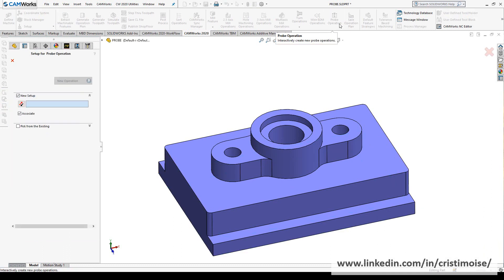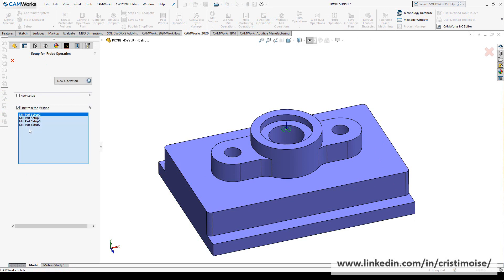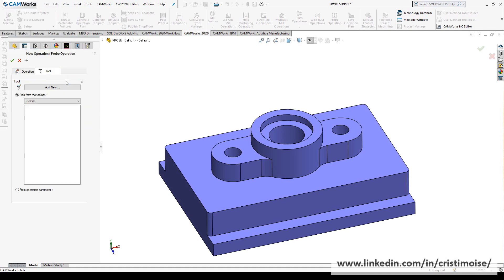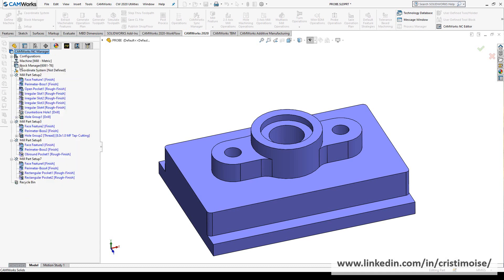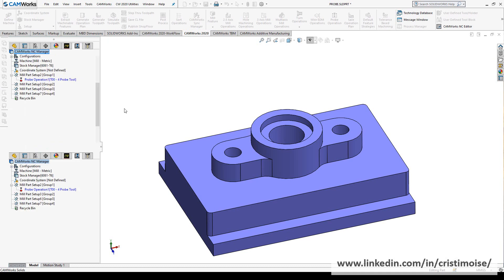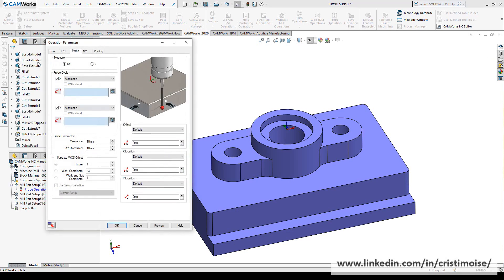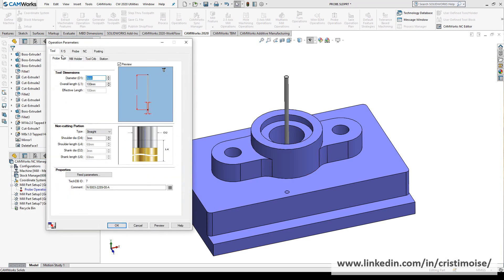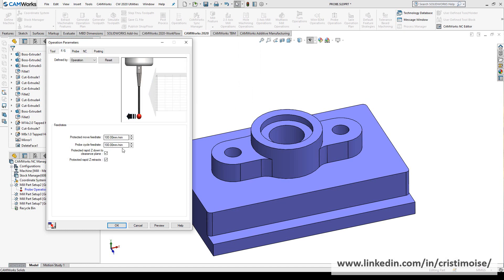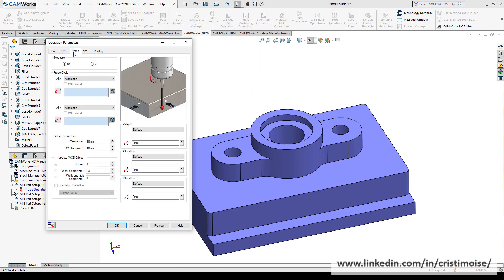Of operation, I have here two options: new setup and pick from existing setup. I will choose setup 2, new operation. Pick a tool from the tool crib or from the operation parameter. In here is the probe tool, the feed and speed, and the probe.